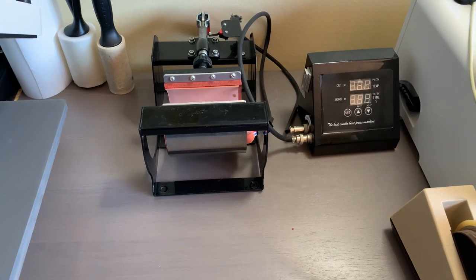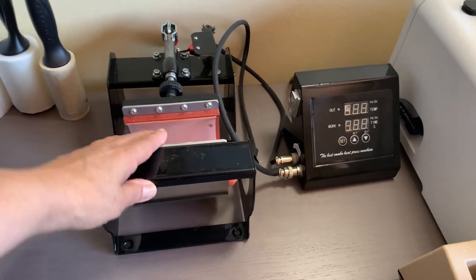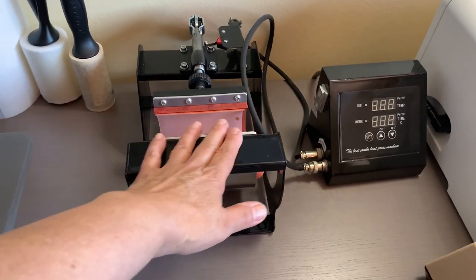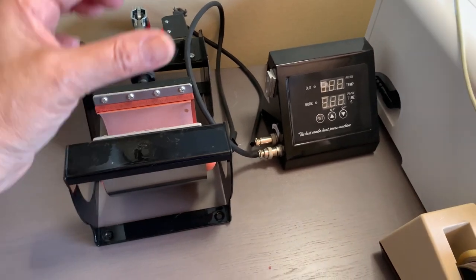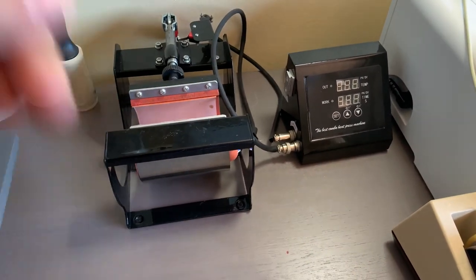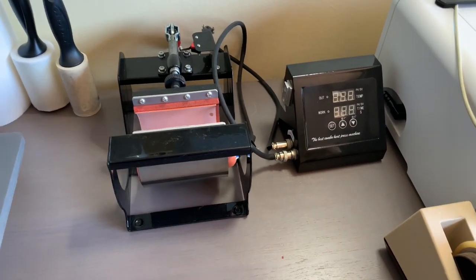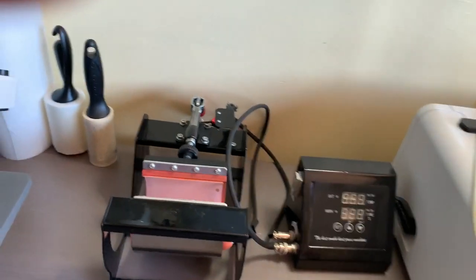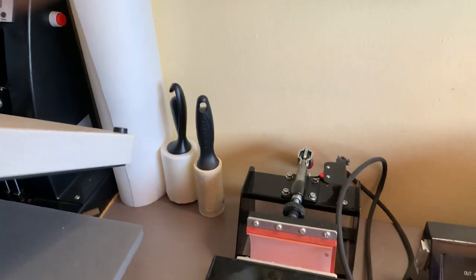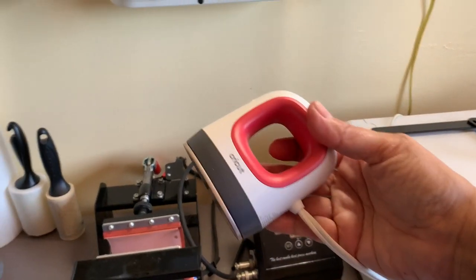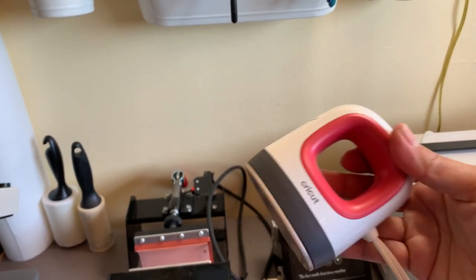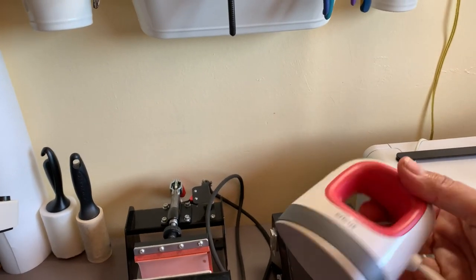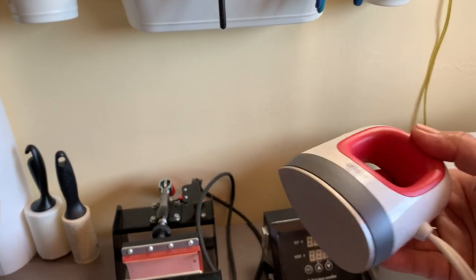But unfortunately four months later this one, when it prints coffee mugs, it doesn't print even, usually where the handle is. I have to use, after I take it out of the printer, I have to use this little one to do extra work around the handle.